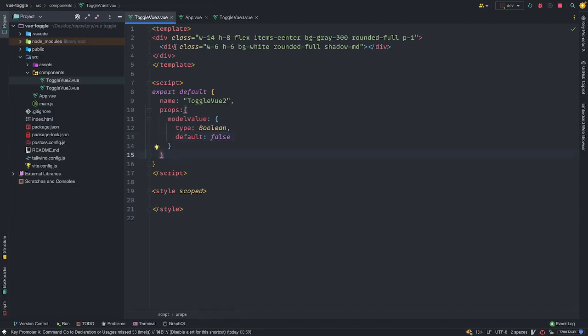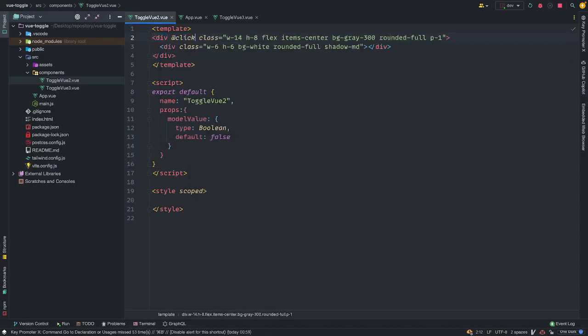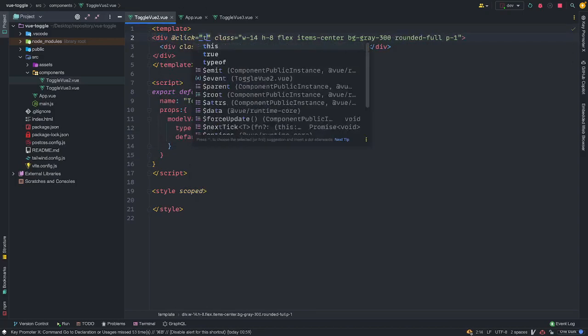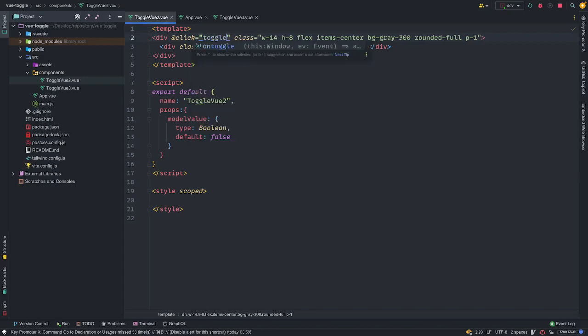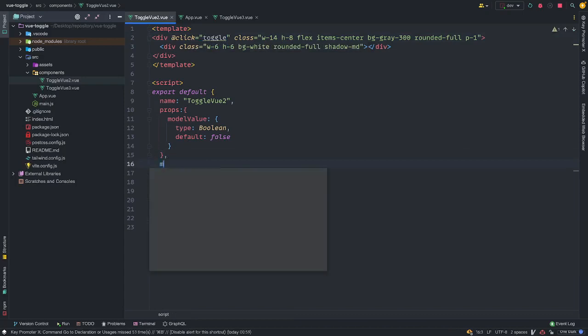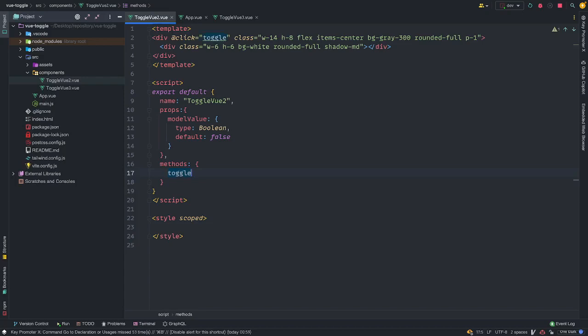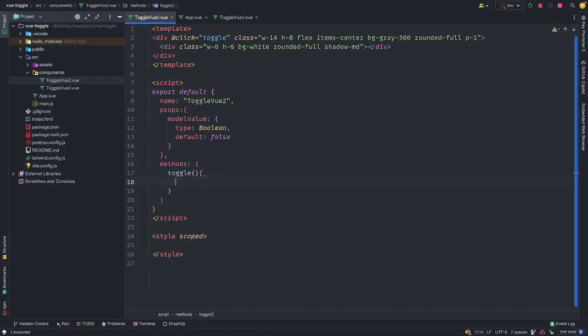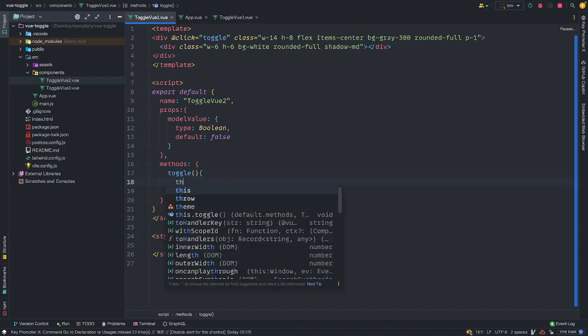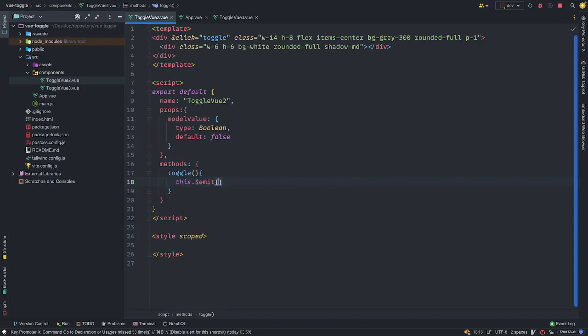So what we also want to do is, once the state changes in the child component, we want to pass the updated data to the parent component. And one of the easiest ways we can do this is using the emit. So for us to do that, we need to have an onclick handler. So I'm going to do onclick. When you click, just add click. We want to toggle. We want to just have this function called toggle. So I'm going to create a method and have a function called toggle.